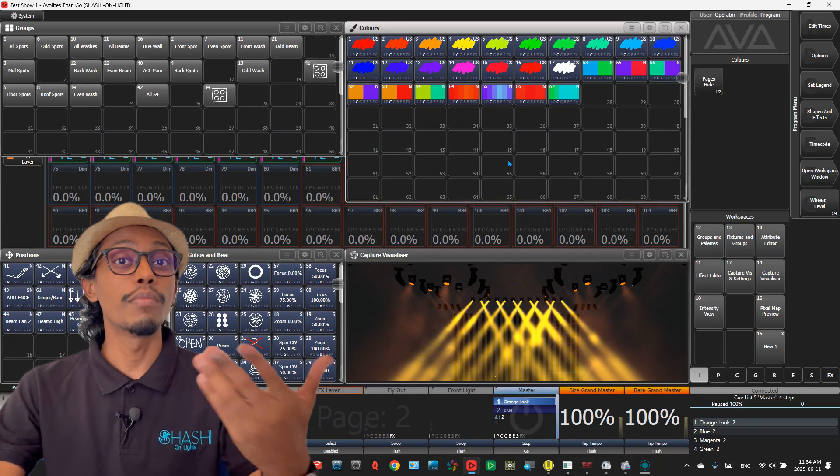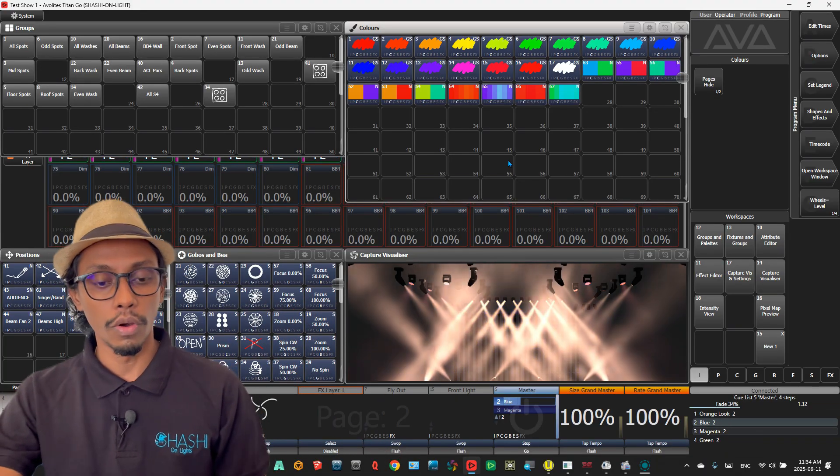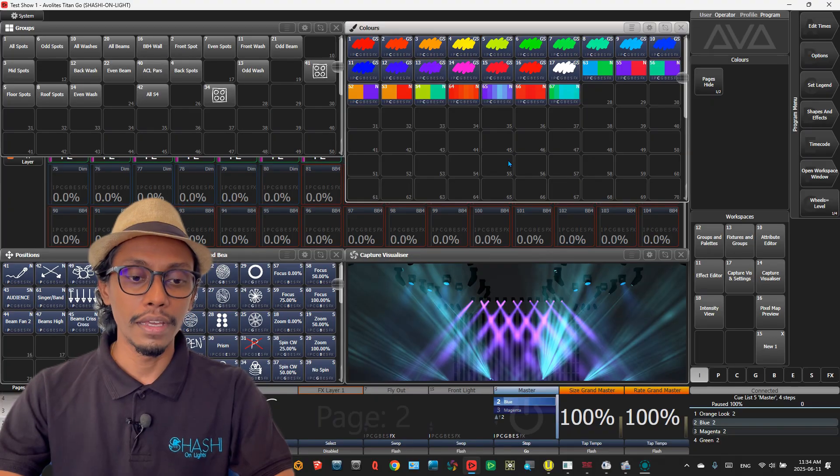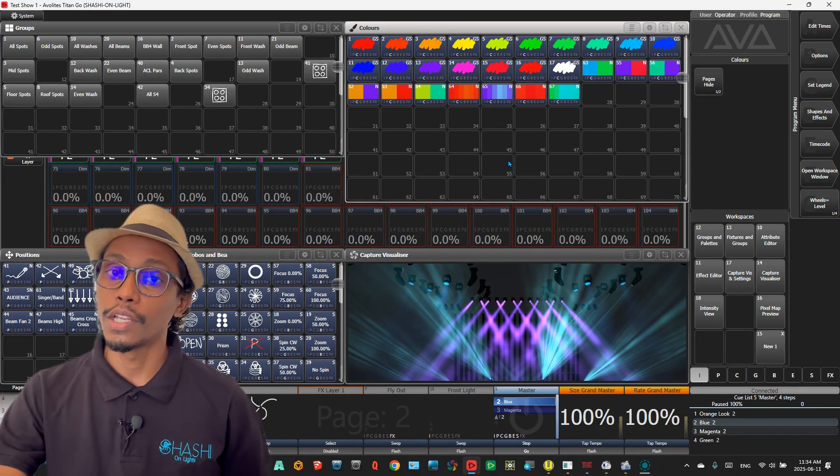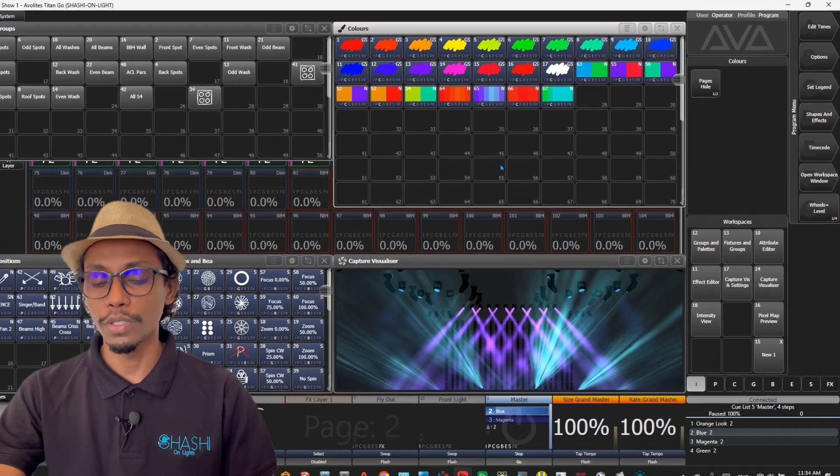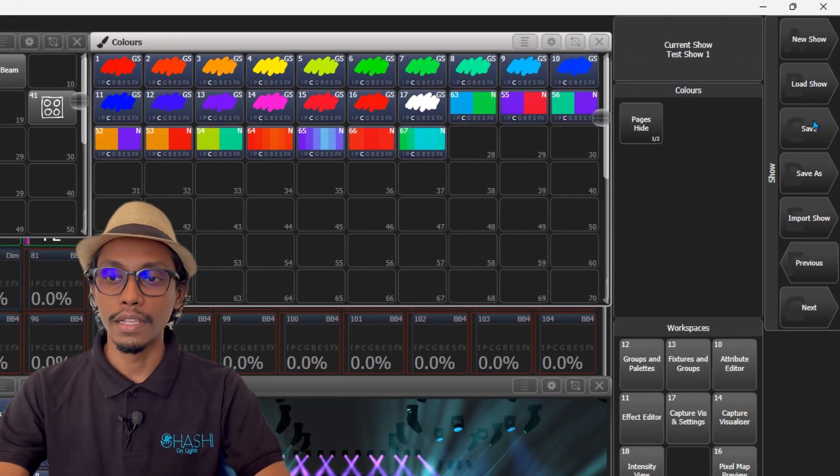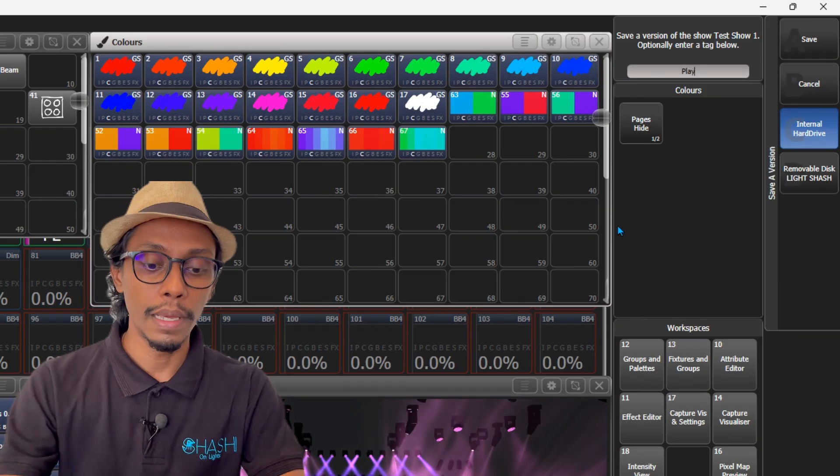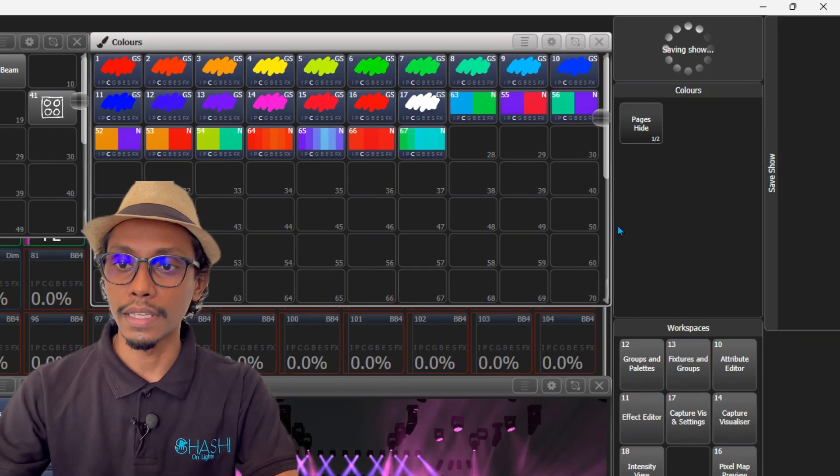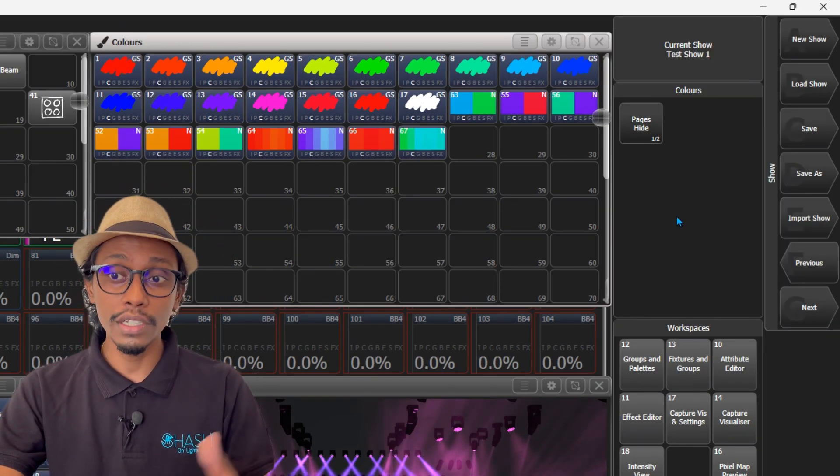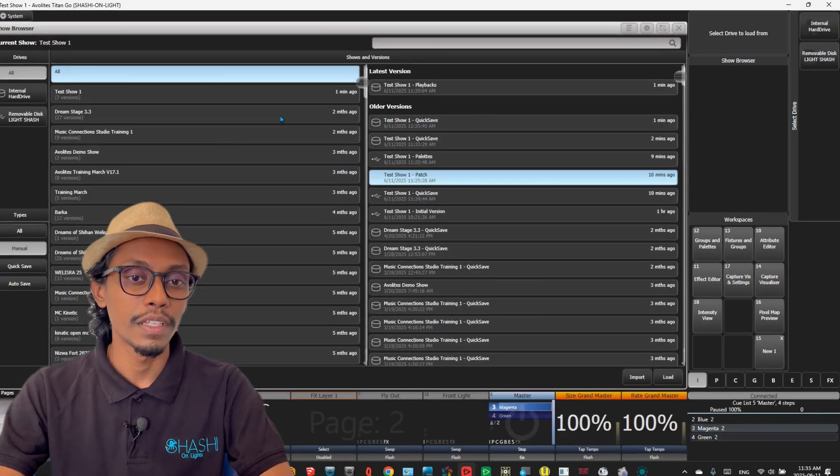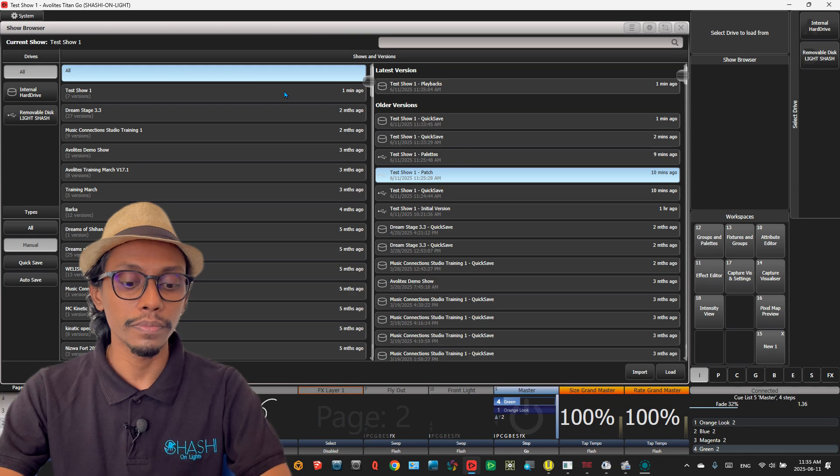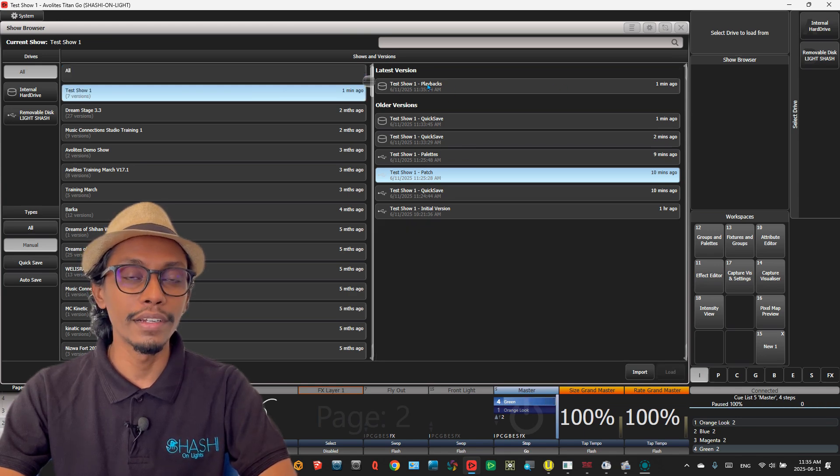For another example, if I've created all my programming and now I'm starting to create my playbacks or cues, I can press Disk one time, then Save. I can type here 'playbacks' and press Enter. Now this version of the show file has saved. If I go here and select the test show, you can see test show version one is playbacks.